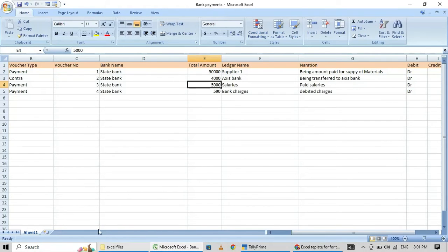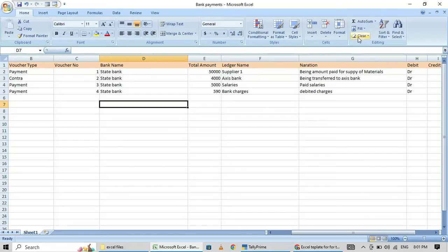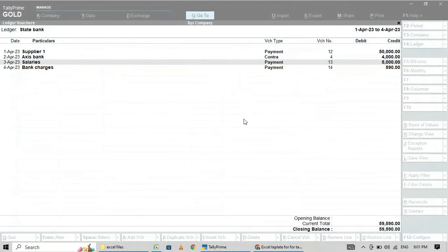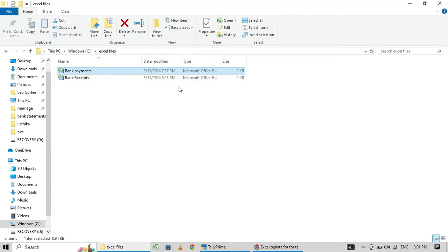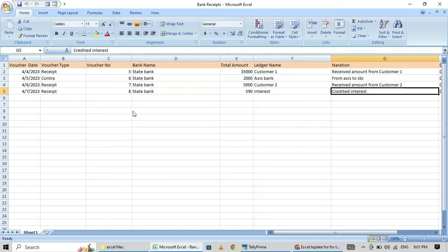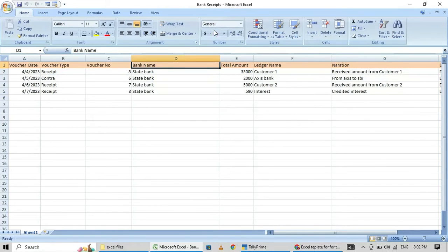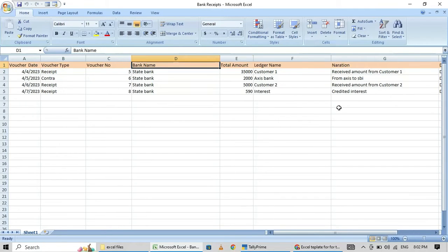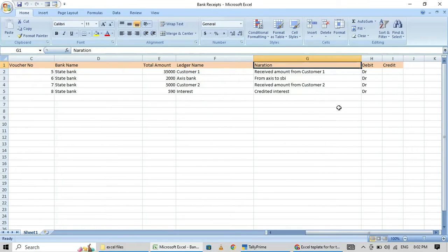Now I am going to explain about bank receipts. I am closing this file and opening bank receipts. You have to maintain two files — one for bank payment and another for bank receipts. The bank receipt file has the same fields and same columns. Now I am going to set up the mapping for this.